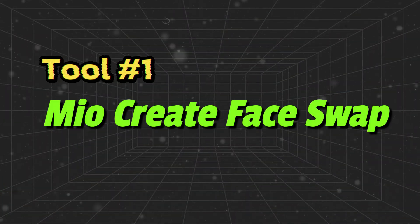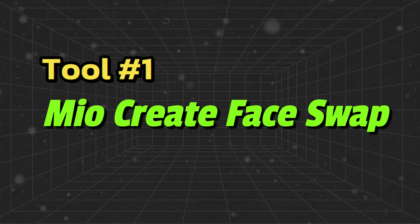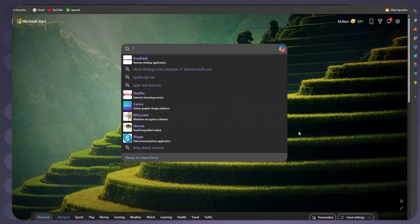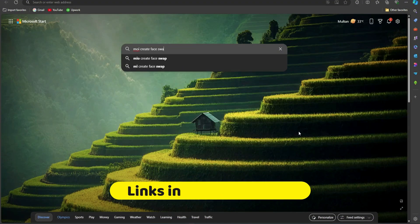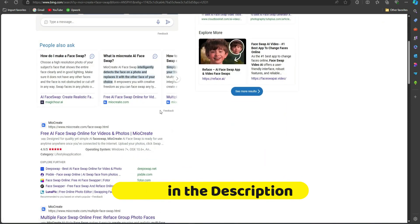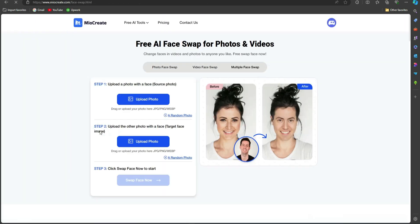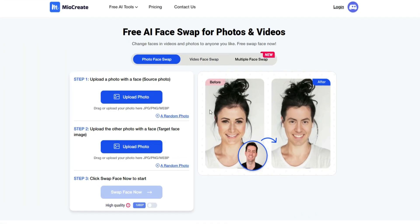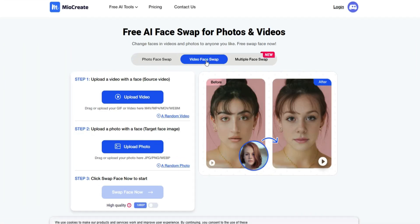Tool number one is called Mio Create Face Swap. Open your browser and search for Mio Create Face Swap. All the links will be in the description. Open the first website and you will get this interface. It's very simple. In this video, we will discuss only video face swap.